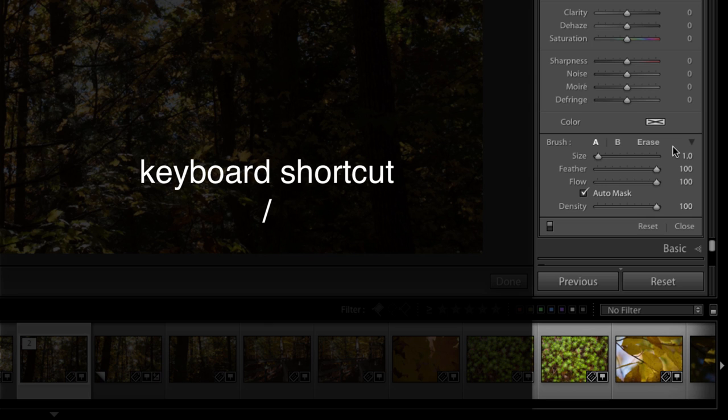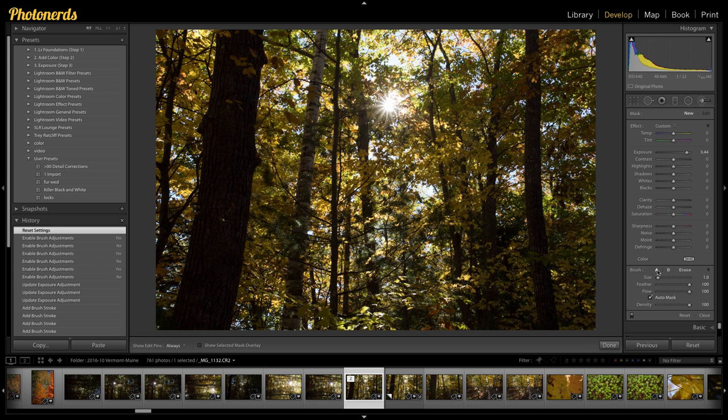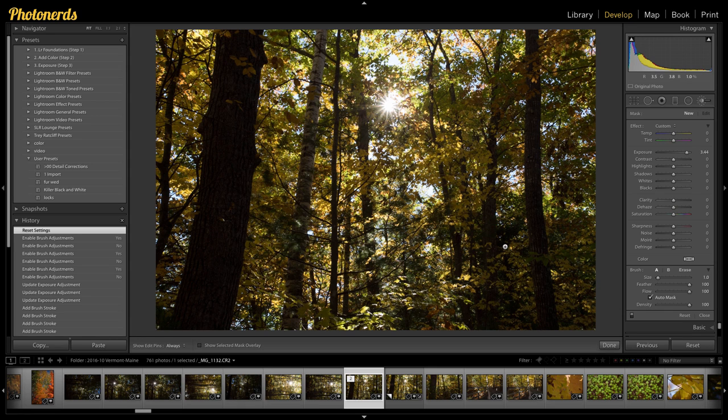So right now it's on A. If I hit forward slash again, it's on B, A, B, A, B. And I can just keep going back and forth. So the first thing we need to do is set up our A brush. So I'm going to choose the A brush.